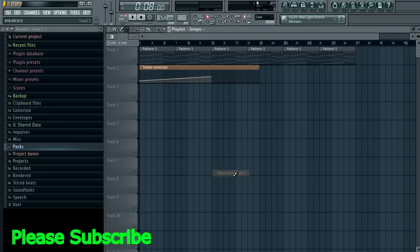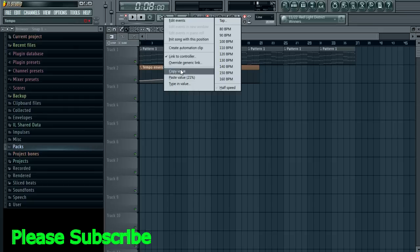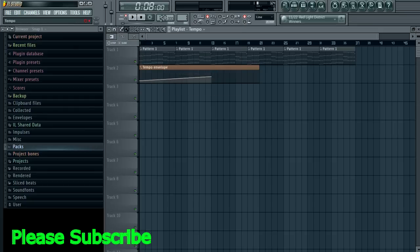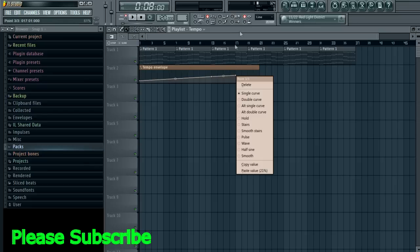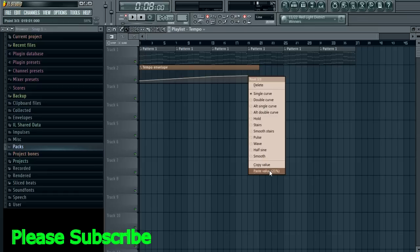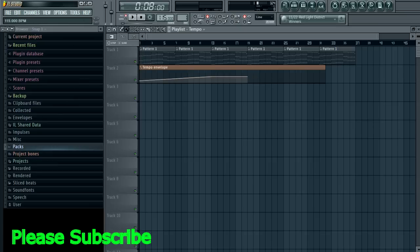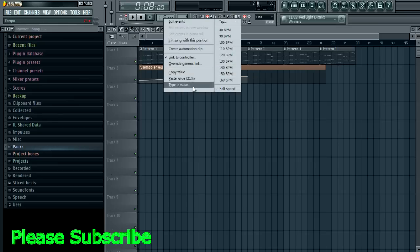...and paste value. Then we want to keep it at 120 for a bit, so we've got 120 copied to FL Studio's clipboard. We'll keep that for a whole sequence of these chords—it's a little bit of a weird chord progression—and then it's going to come back down to 115.